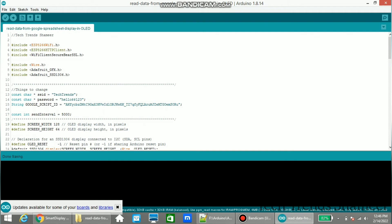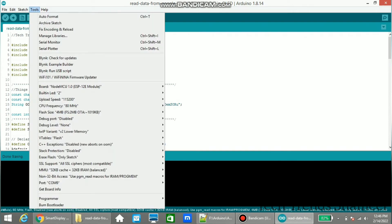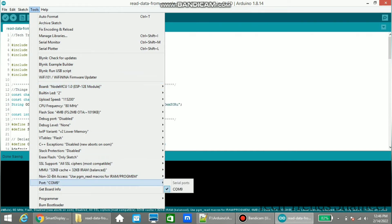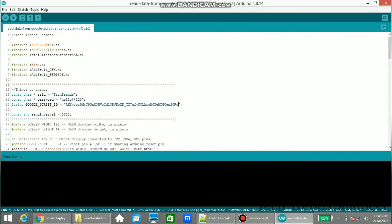And then we need to enter the WiFi username and password. Now select the board from Tools and select the board as NodeMCU, and then select the port. Now click this arrow button and upload the program to the NodeMCU board.